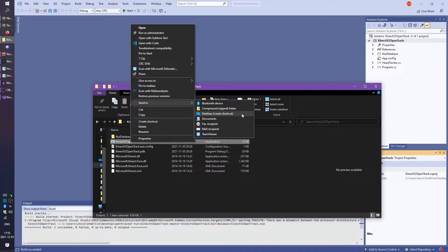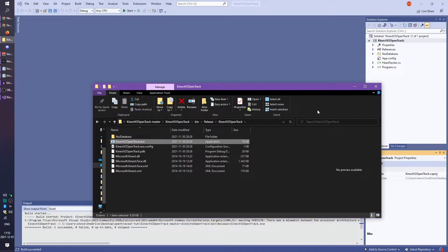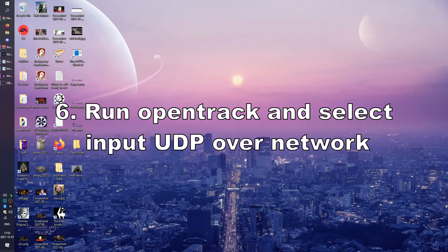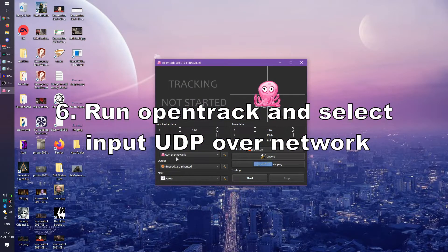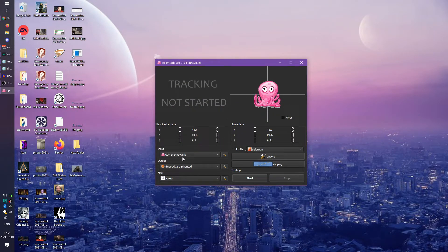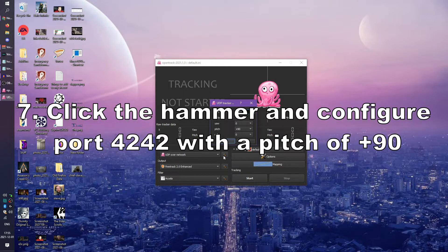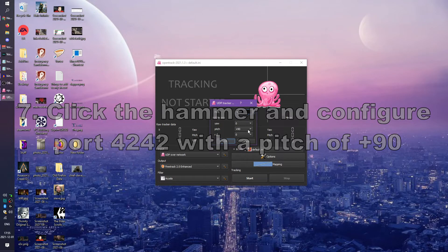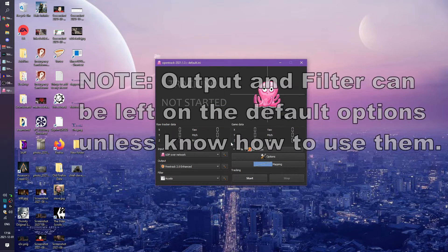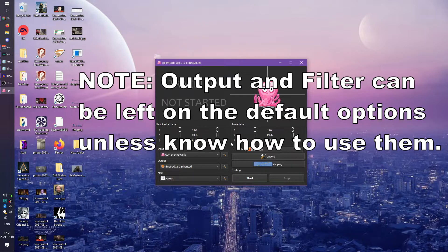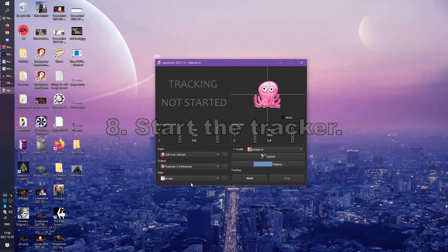Now that we've installed all of the necessary software, it's time to configure. We'll go ahead and start by opening up OpenTrack. The input you'll want to select is called UDP over Network. You're going to click the little hammer to configure, and then select port 4242 with a pitch of plus 90. Close that out, and I would advise leaving the output and filter alone — you can leave FreeTrack 2.0 Enhanced and Accela respectively. Then start the tracker.